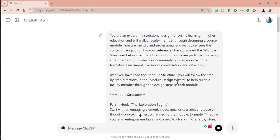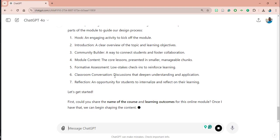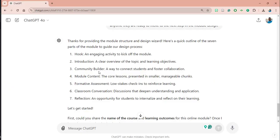Now it's going to follow the steps I've designed in this super prompt. The first thing it should do is welcome me and tell me all the parts we're going to address. I'm using a subscription to ChatGPT 4.0; however, you could use this in most large language models for free, though they often limit how many interactions you can have at a sitting. After about 40 conversations, most large language models will limit you if you don't have a subscription.